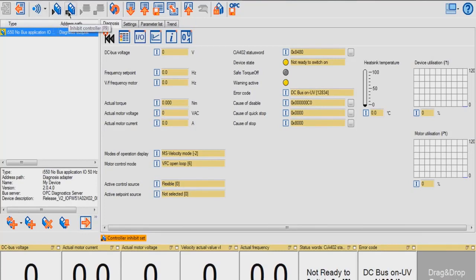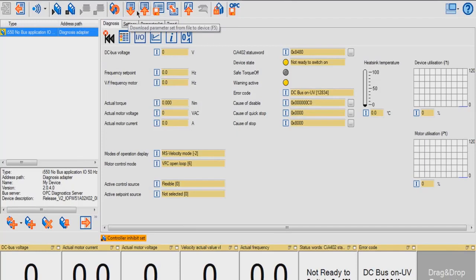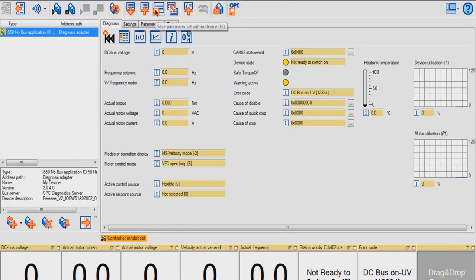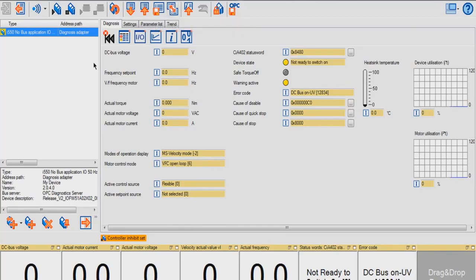In the toolbar, you can enable or inhibit your controller, as well as download parameter set from device, upload from device to file, save parameter set within device, and compare parameter sets. We'll be going into more of this later.